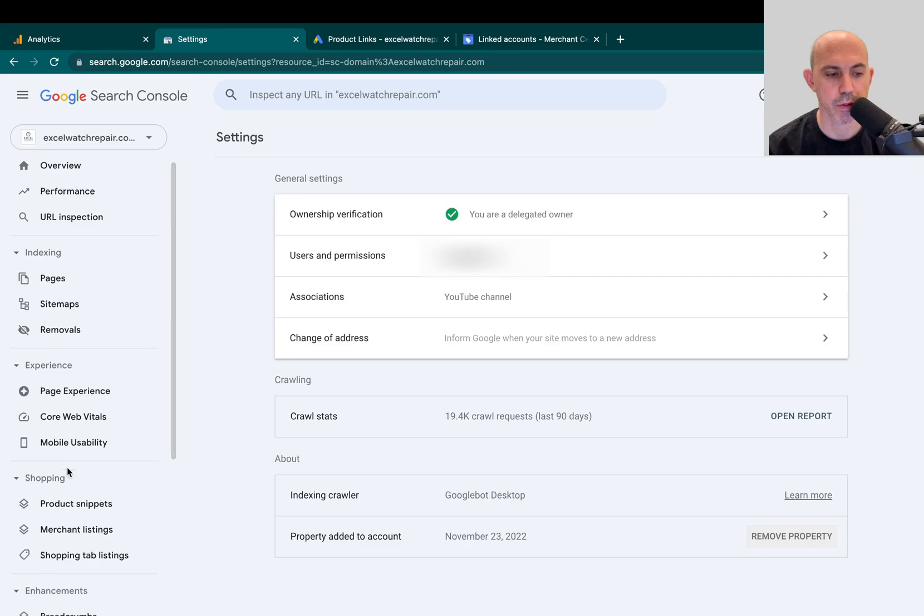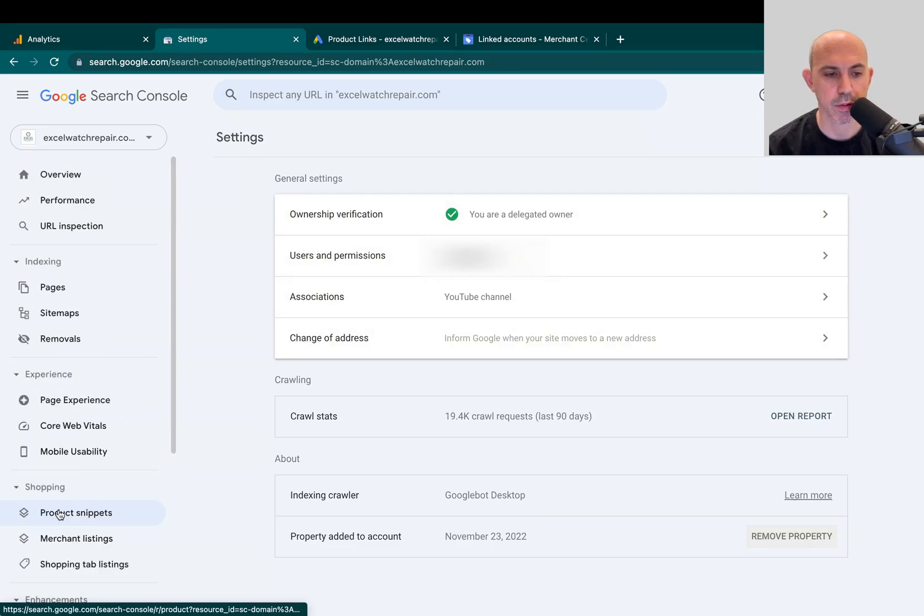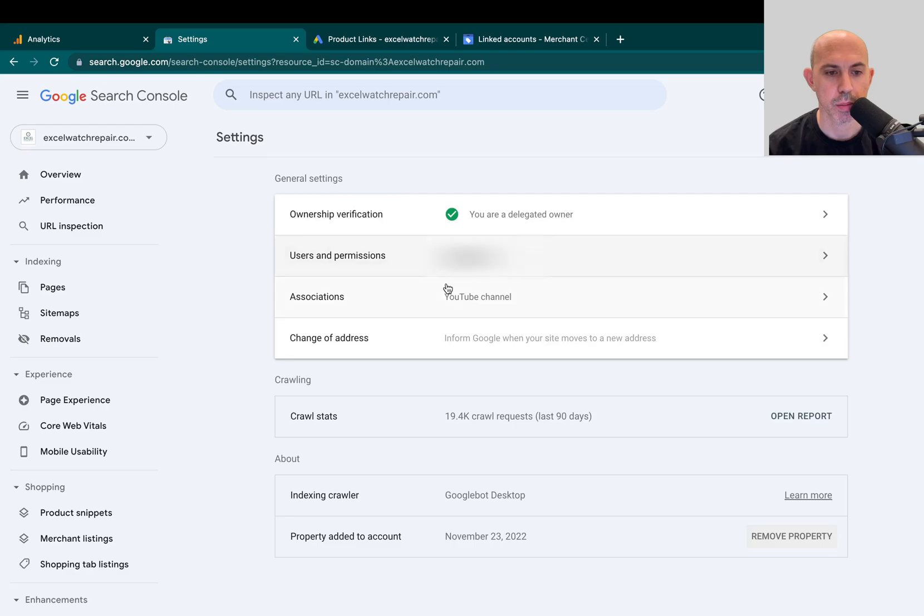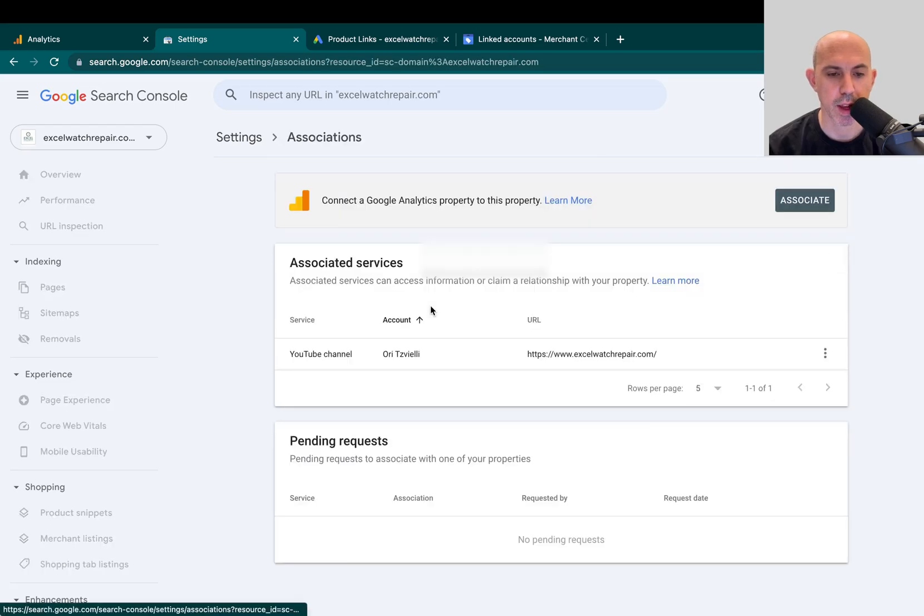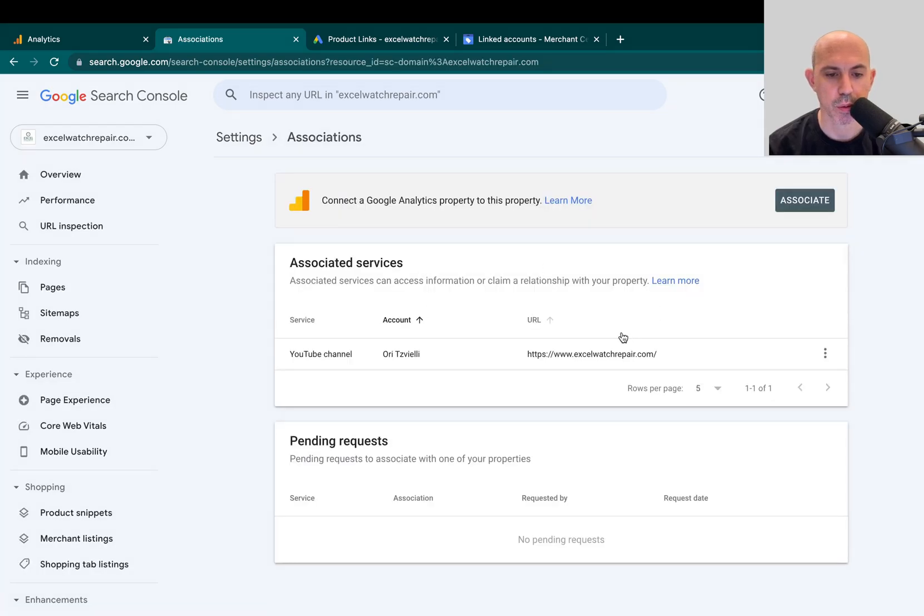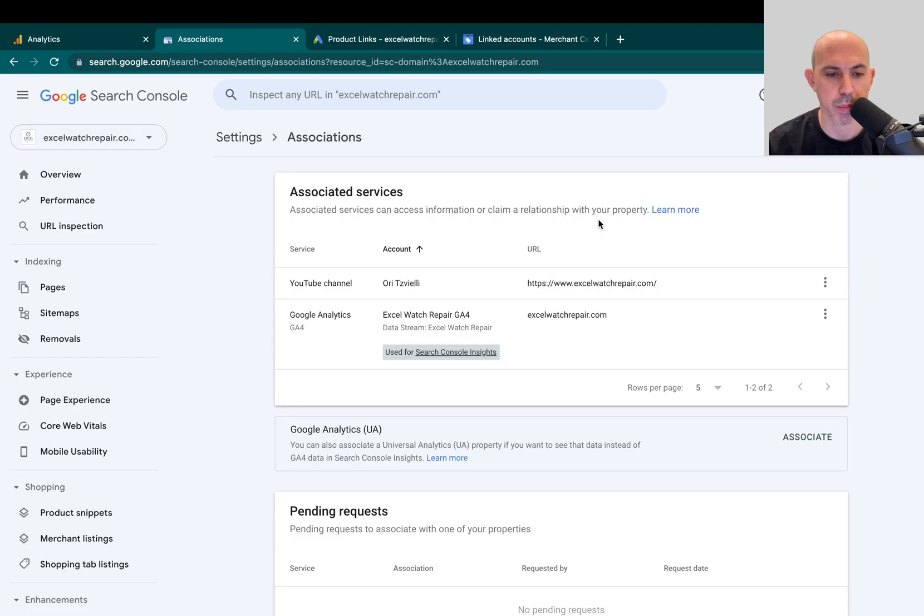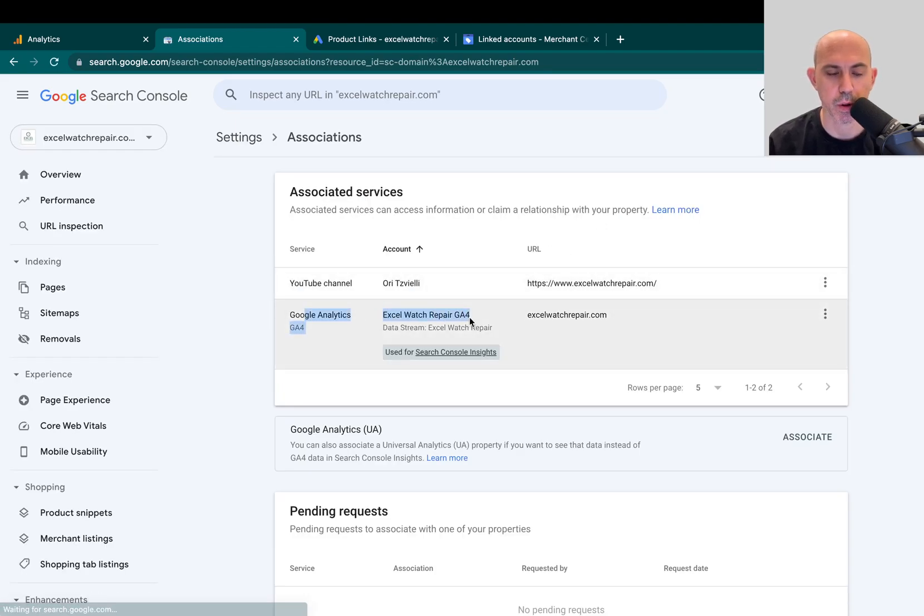So in Search Console, if you go to the Settings itself, you'll be able to have associations and then this will actually link itself. So let's refresh the page and you'll see that the Google Analytics 4 is refreshed and it's good to go.